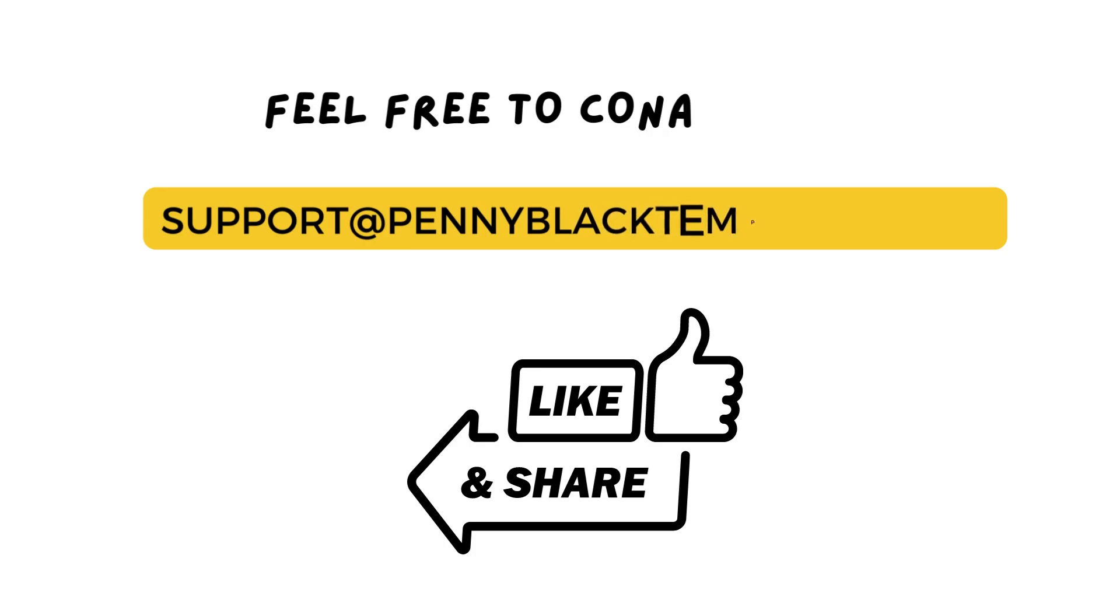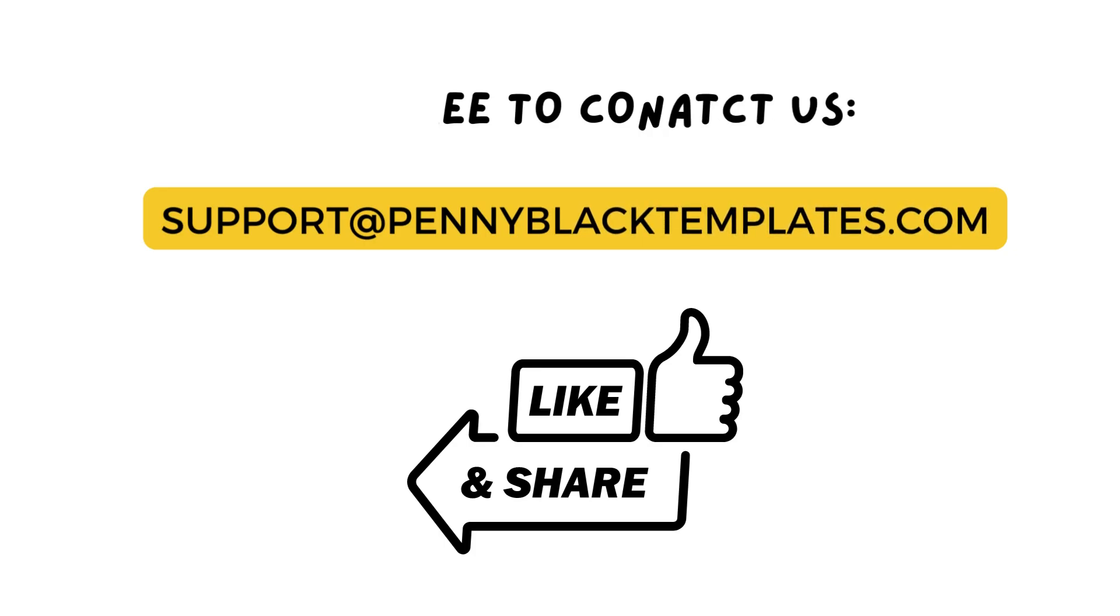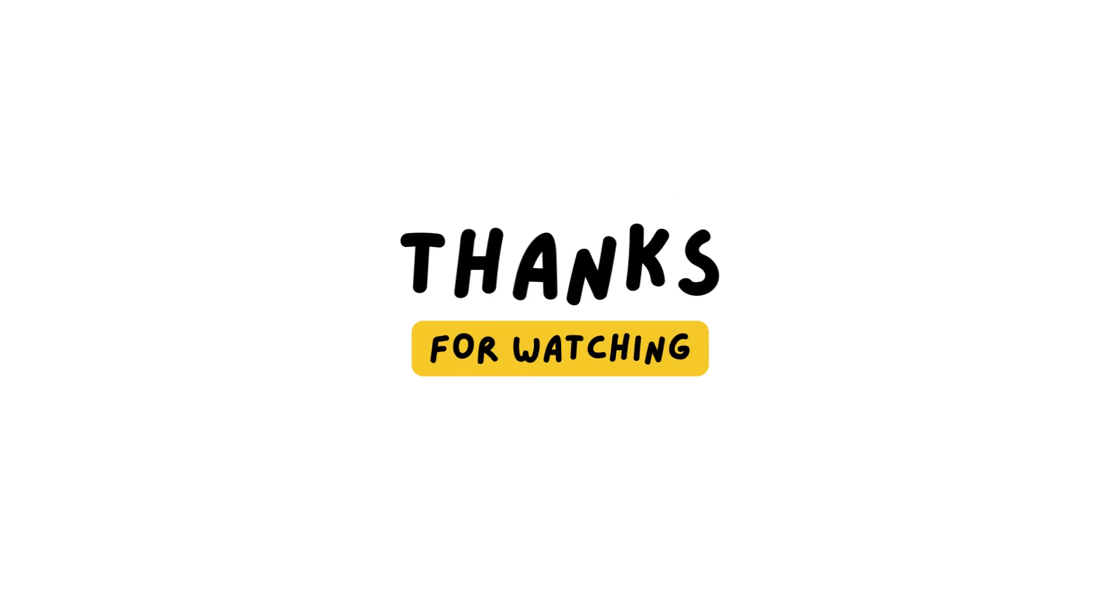That's it guys. Now you can easily change and edit your HubSpot theme global font. Thank you for watching this video. Stay tuned for more updates.